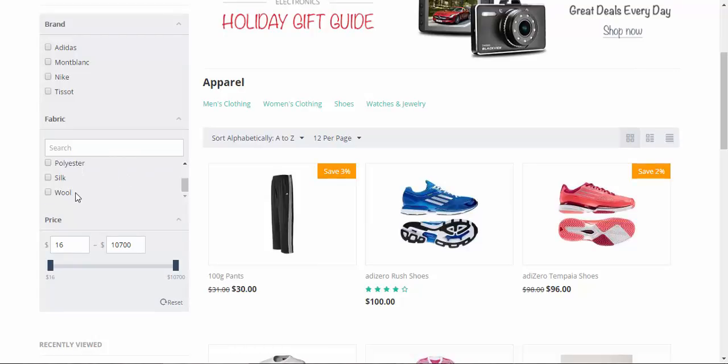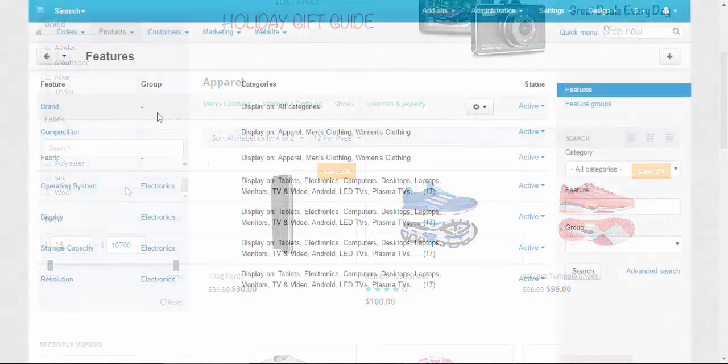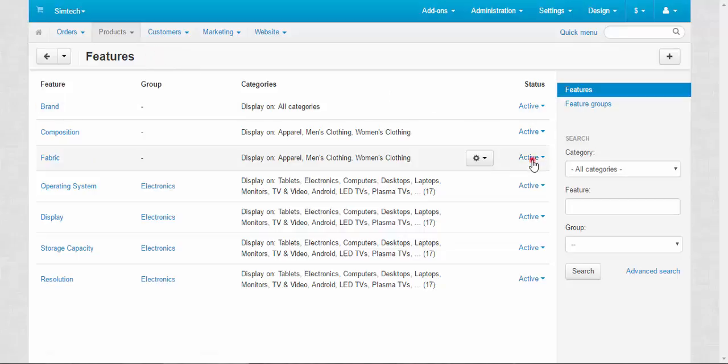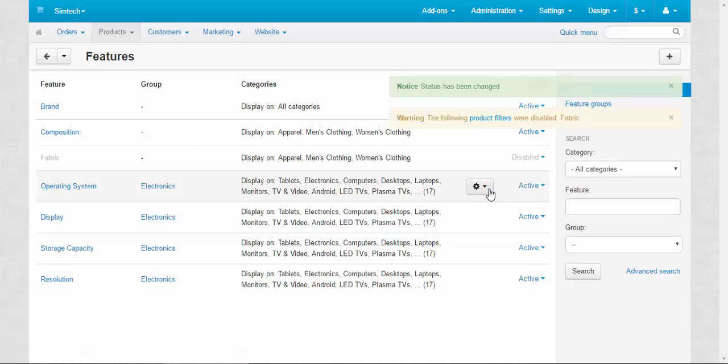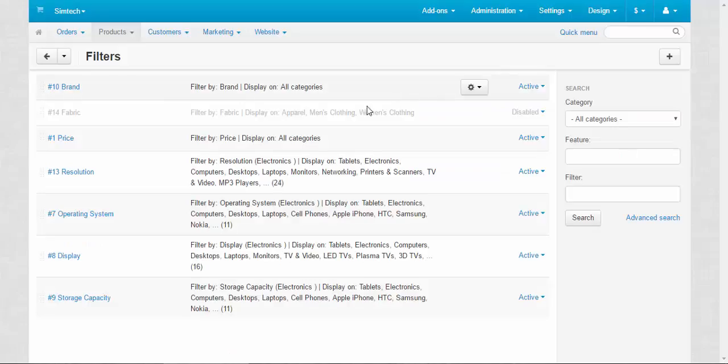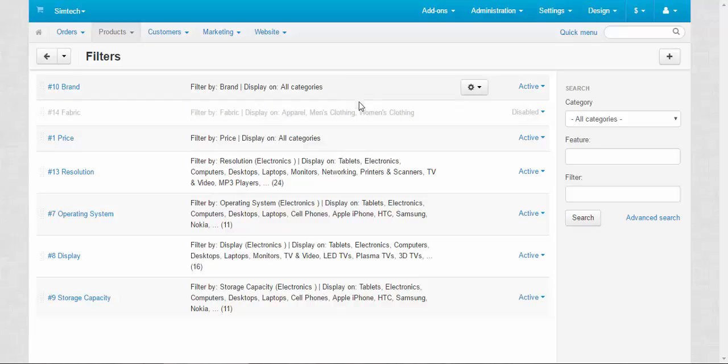One more thing. When we disable the feature, by the way we are at the features page not at the filters page. For example, fabric, disabled. Warning: the following product filters were disabled, fabric. Now let's go to filters page and see the result. Yes, fabric filter was disabled too, so don't forget about that. And by the way, when you disable filters, features won't be disabled and they won't be activated, so it works only in one way.